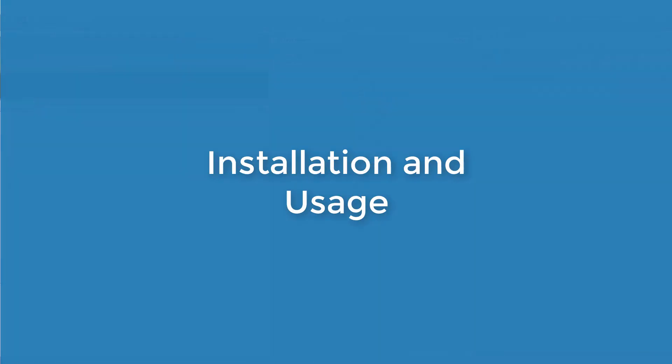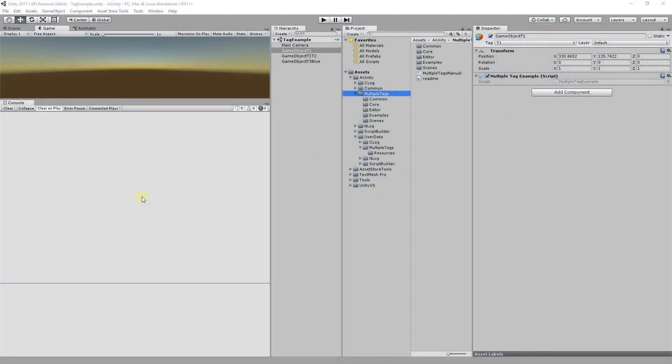This is a review of how Multi Tags is installed and used. To begin, install Multi Tags from the Unity Asset Store. It will be placed in the AI Unity directory along with other AI Unity products. Inside the Multi Tags directory, you will find the Multi Tags manual and README.